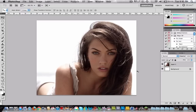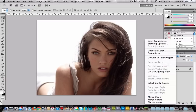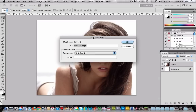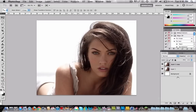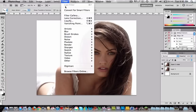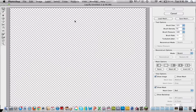First of all, choose any picture you want, then go to the layer, right click, duplicate layer, press OK. Now we have two layers — choose the second one and then go to Filter and we're going to choose the tool called Liquify.